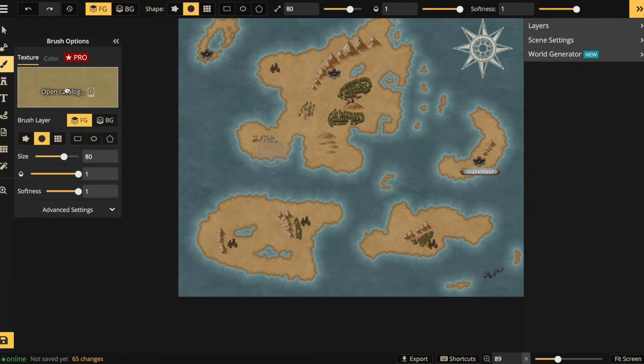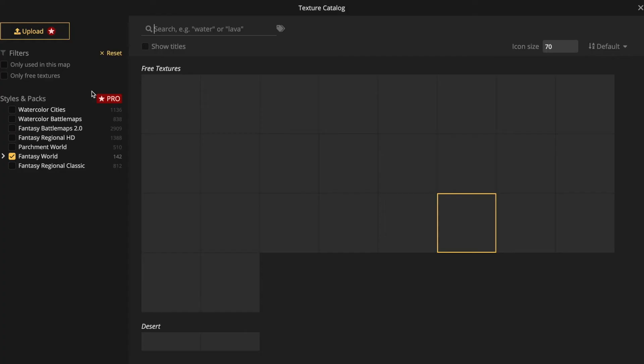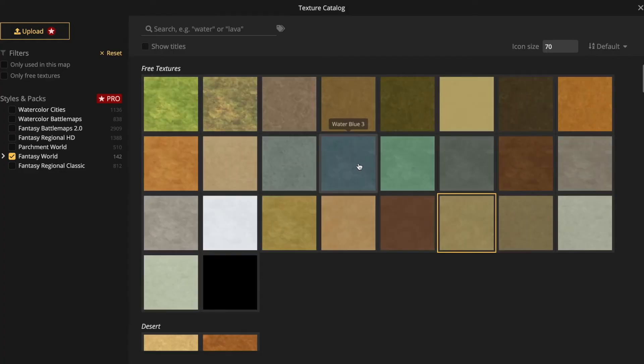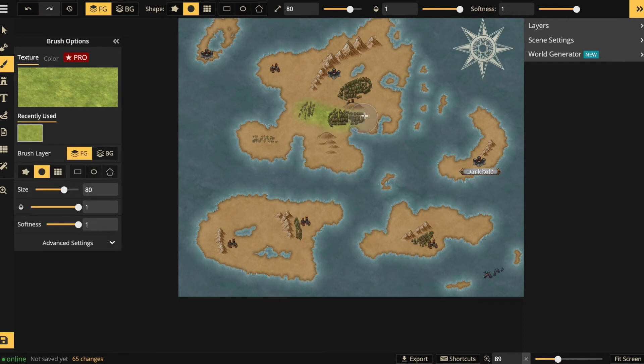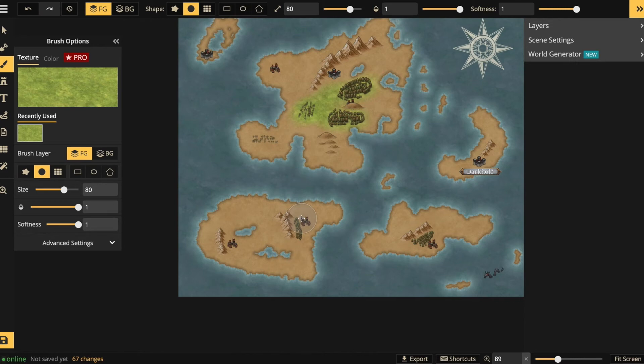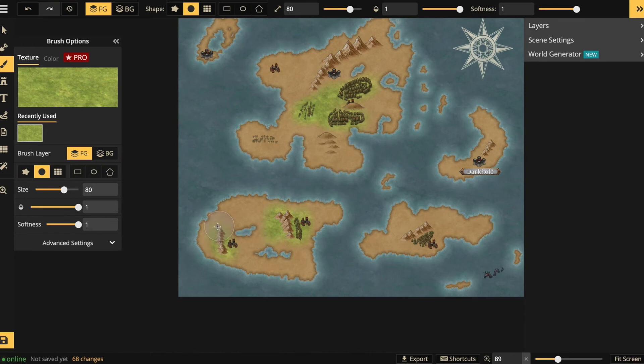Now our map is starting to look complete, but the landscape itself is kind of boring. Time to put in some textures using the brush tool. Let's start off with some grass. You can just paint over your map. Choose from the texture catalog to find the textures you want, the right ones suiting your map.